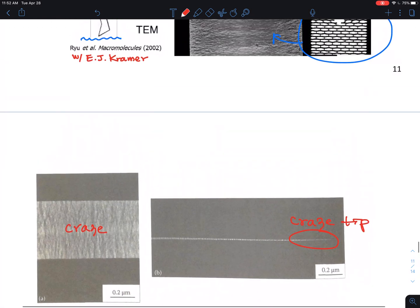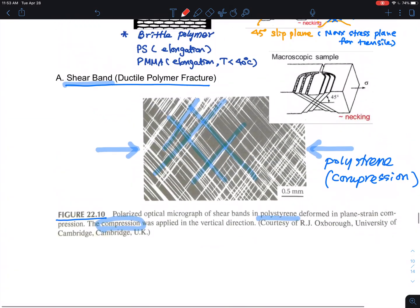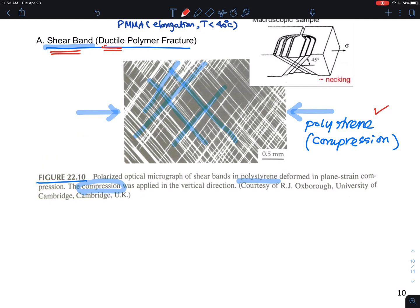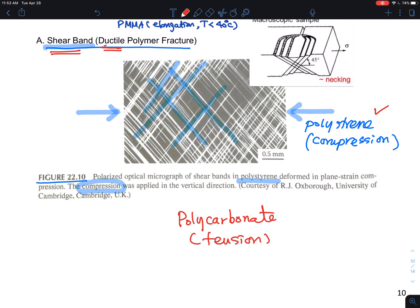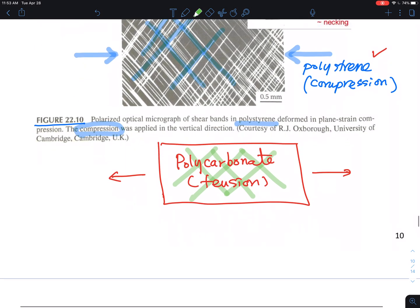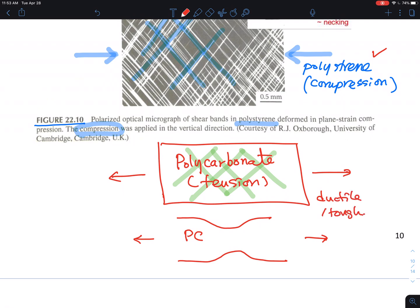So the crazing is the nature of brittle polymer fracture, whereas shear bands are the signature of ductile polymer. I gave the example of polystyrene under compression, but also a common one is polycarbonate. If you have polycarbonate under tension, you can see the development of 45-degree slipping planes. Eventually these slipping planes turn out to be the development of localization going into necking of the polycarbonate, and that is a signature of a material that is ductile and tough. That's the two different molecular mechanisms.